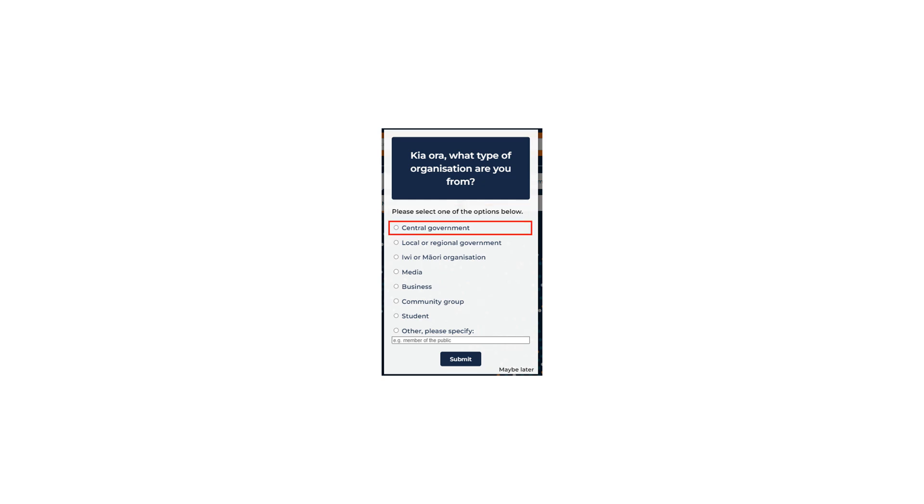Central Government. This could be a Crown agency like Treasury, a Crown Research Institute, or one of the New Zealand government ministries. Local Government, such as unitary authorities or city, district, or regional councils.